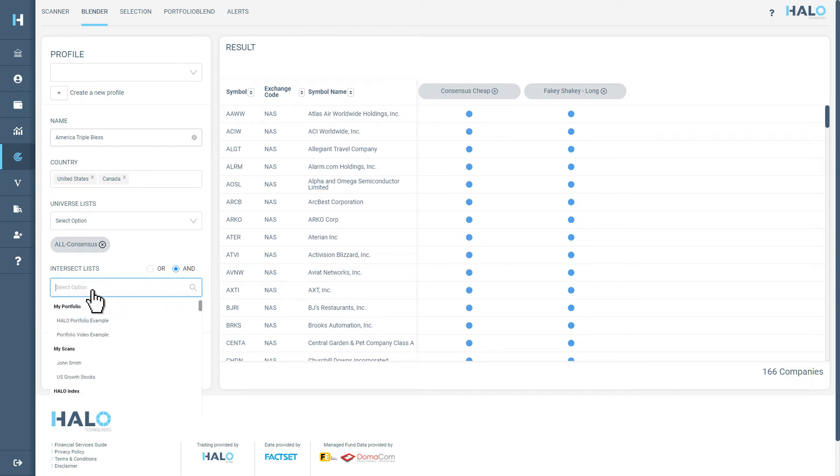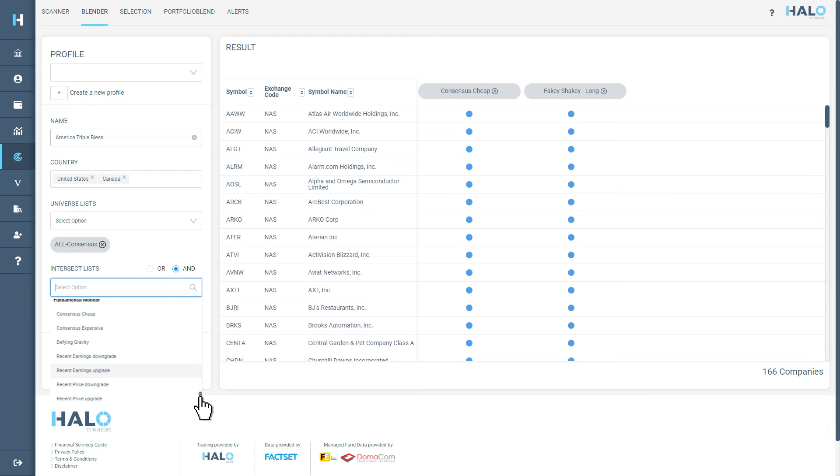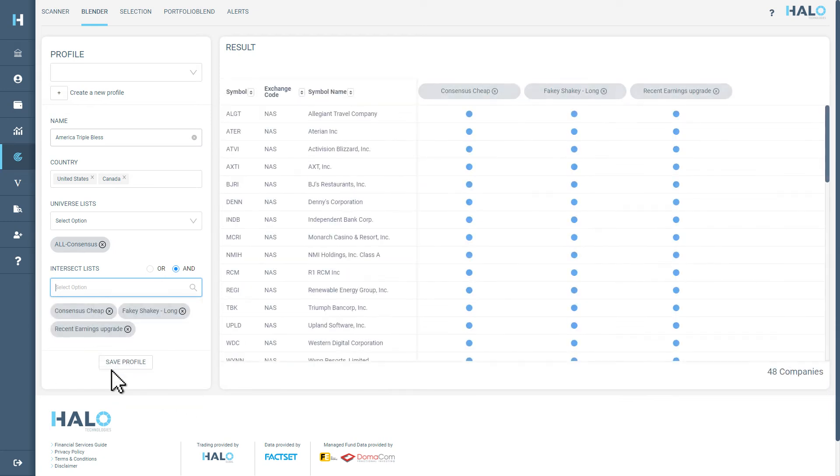Going one step further, we are going to add in Recent Earnings Upgrade, which highlights companies that have seen their earnings upgraded in the past week. This is a powerful fundamental monitor to include in our search, as there is often a strong correlation between changes in earnings and changes in price.